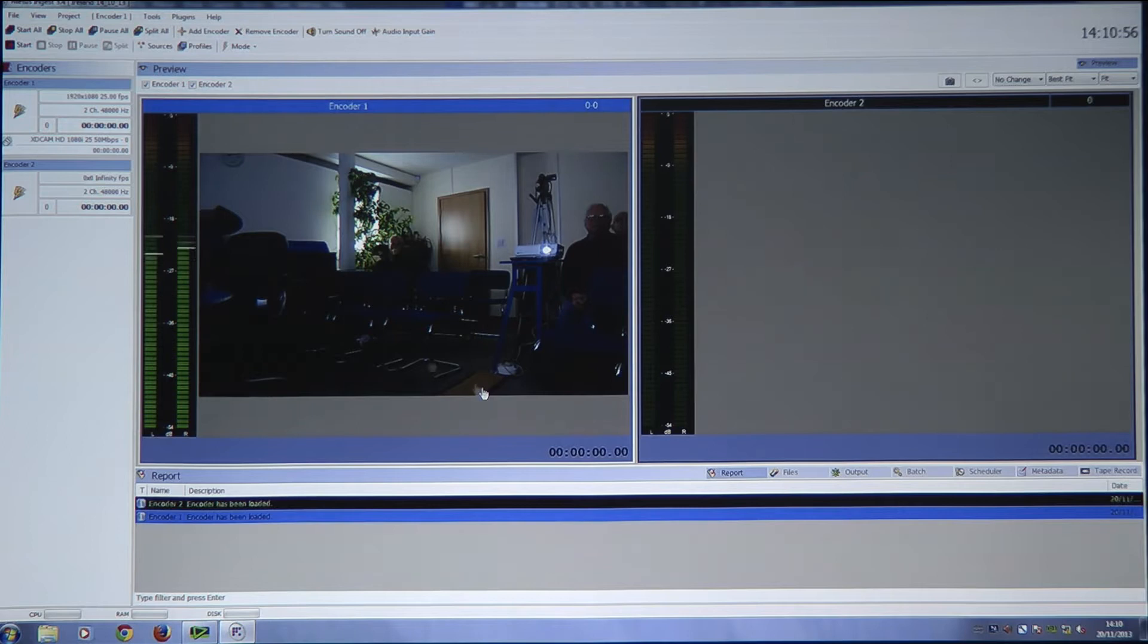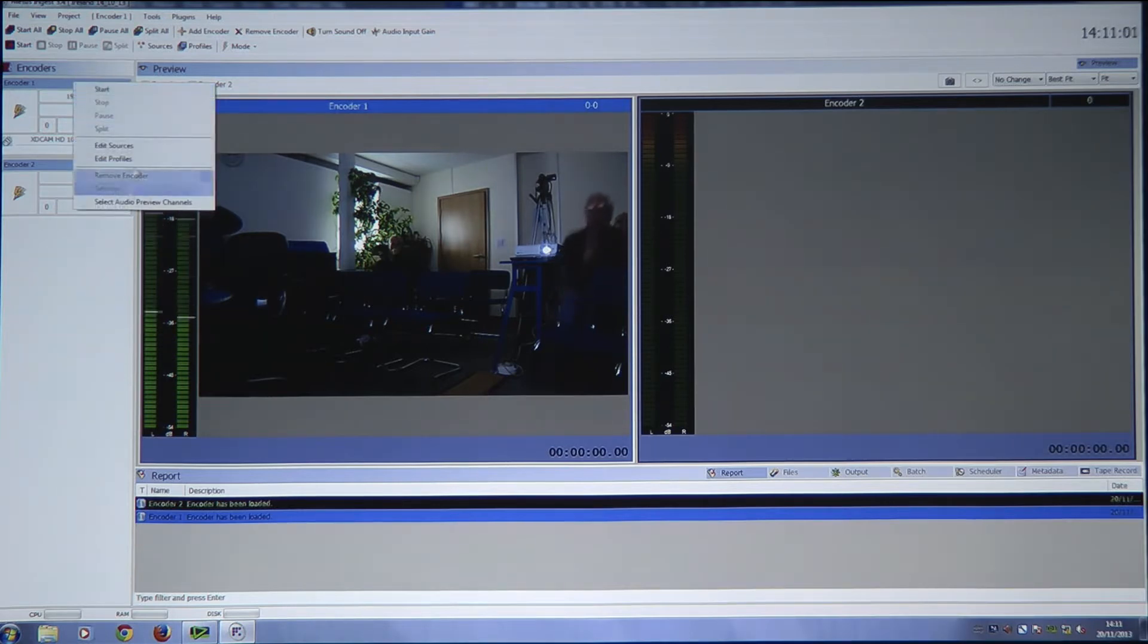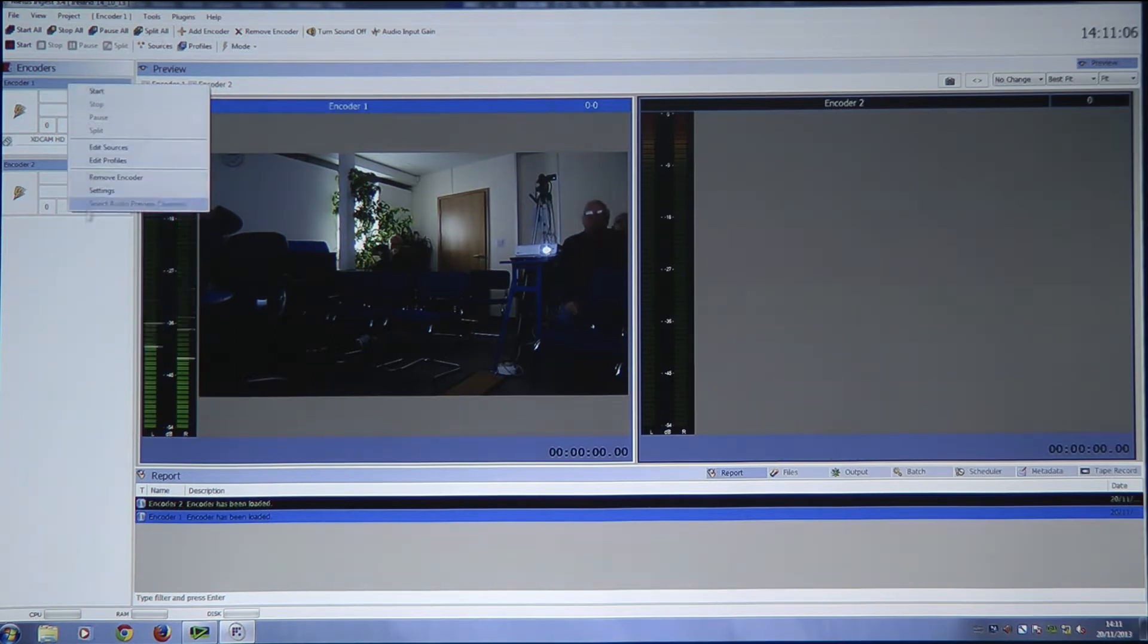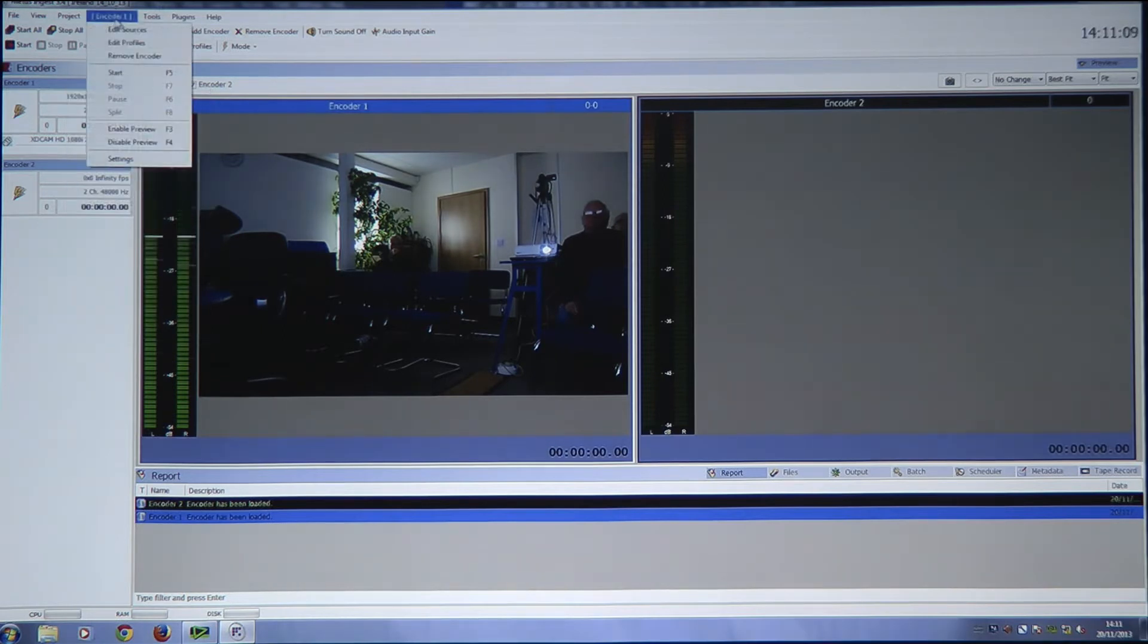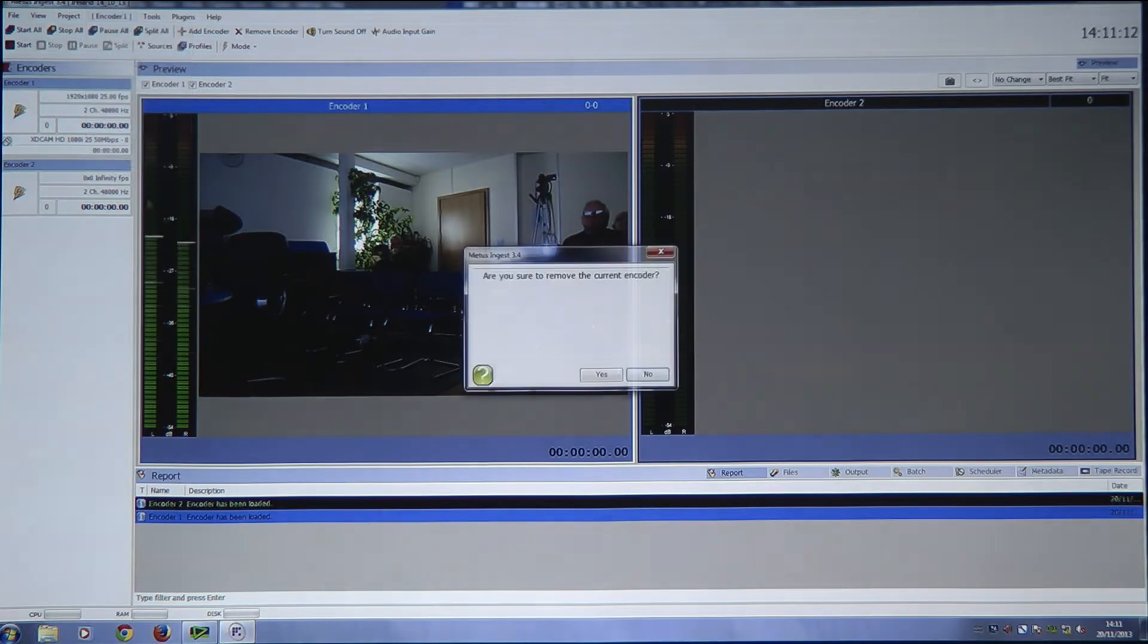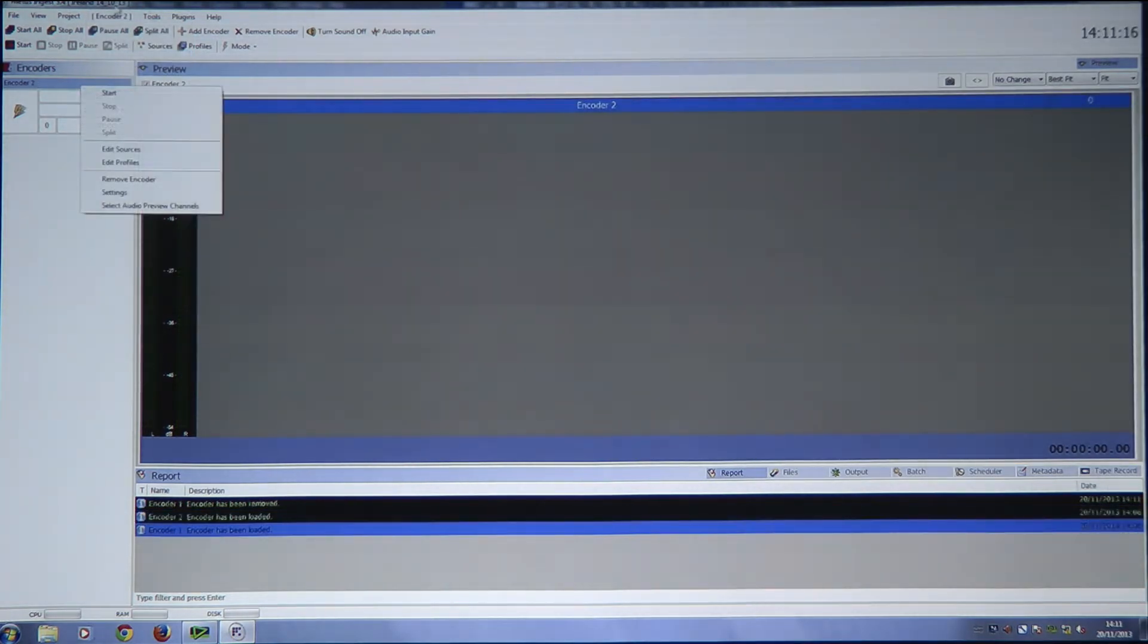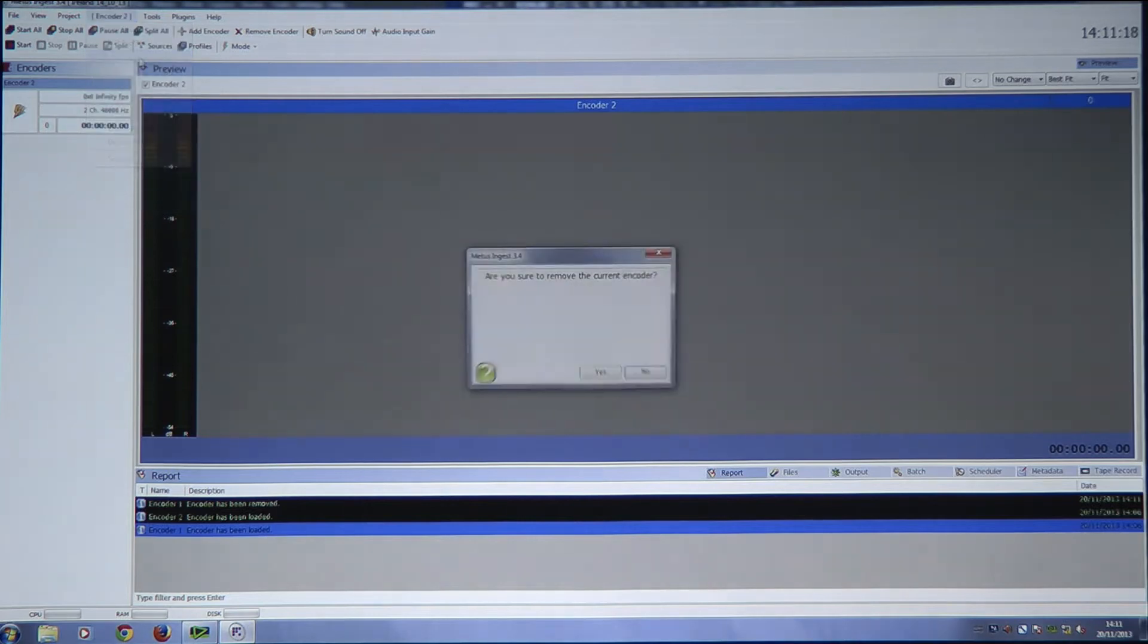I'm actually recording at, you can set up here, what quality you want to record at. And if I just go to, I'll start from the beginning, let's just delete this. If I go to encoder 1, remove encoder, yes. Encoder 2, remove encoder.